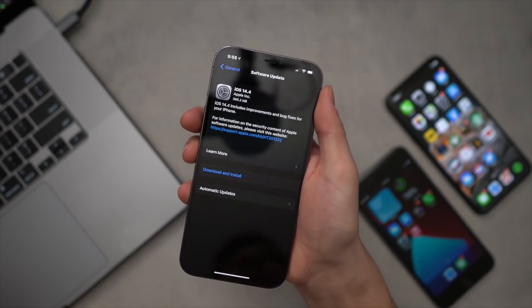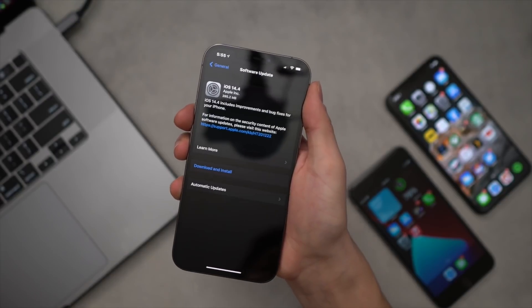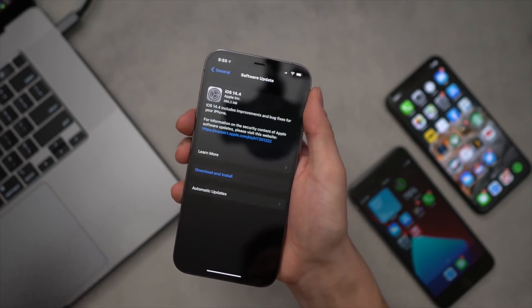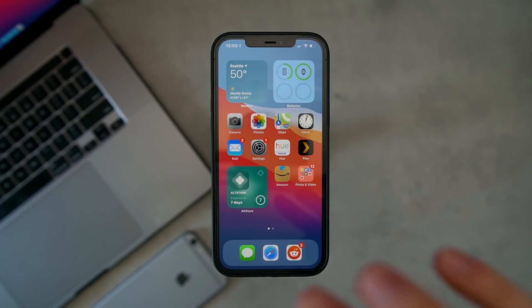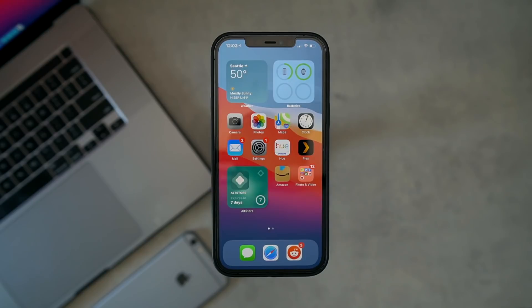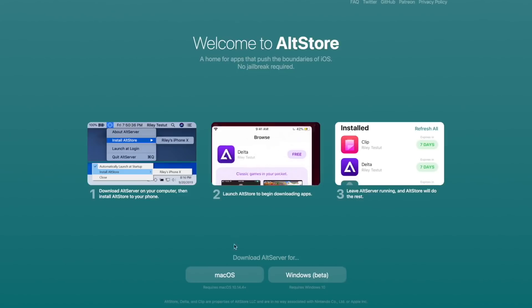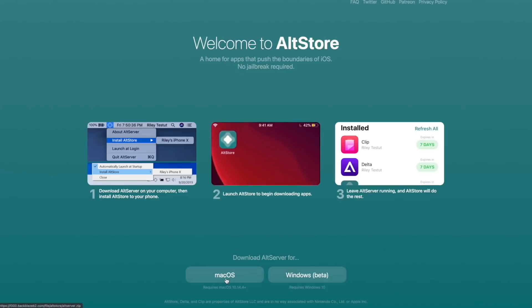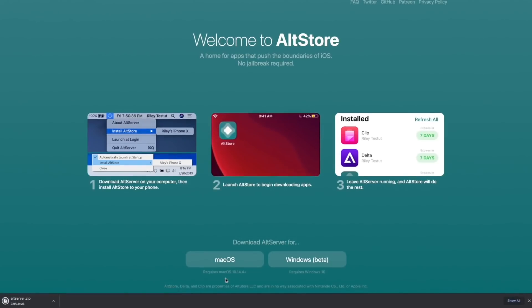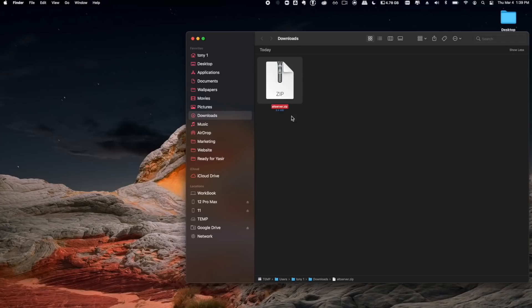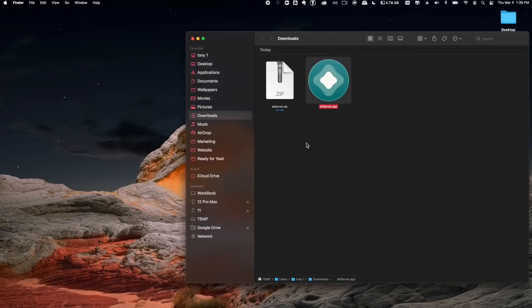So we need to get AltStore on our device to actually sideload this. Here's a tutorial on that. To get AltServer on a Mac, you can head to the links down below and download it. Once downloaded, you unzip the file and then move the application to the Apps folder and click on the app to open it.